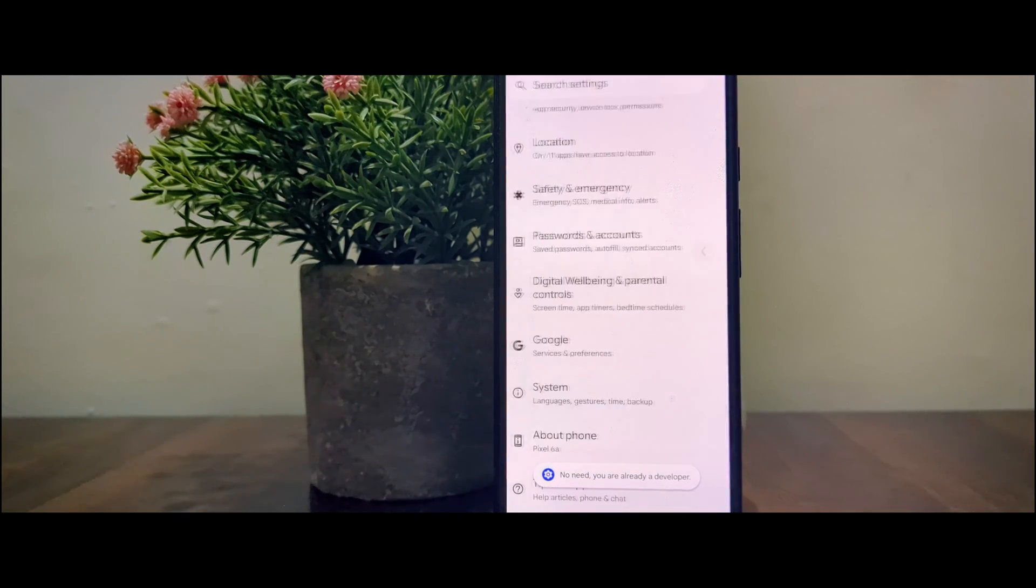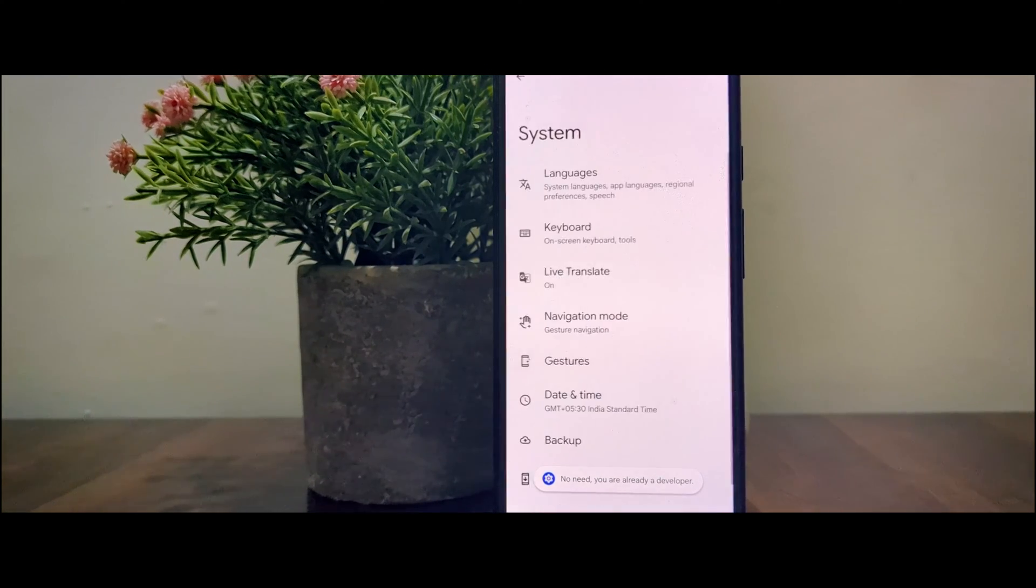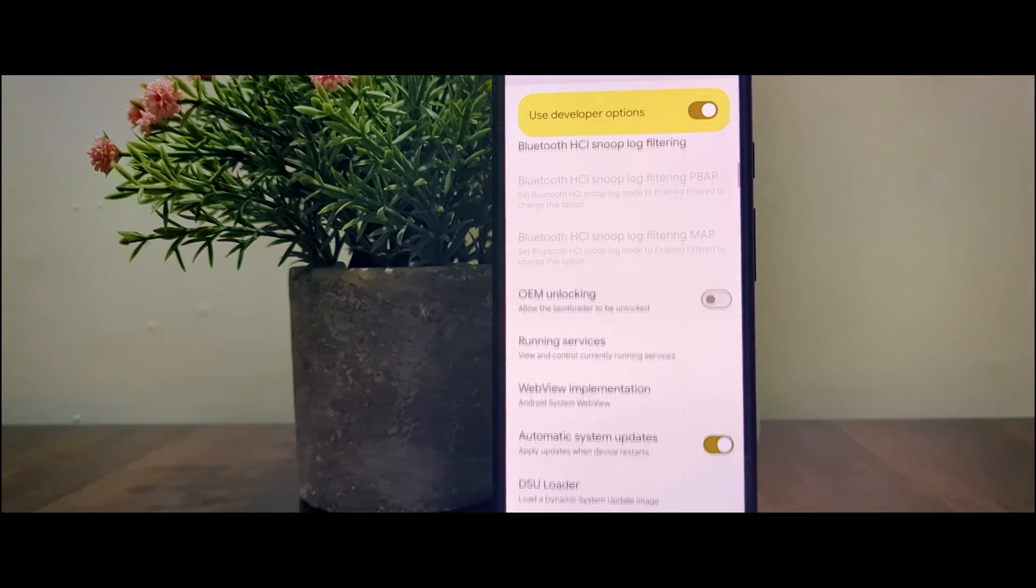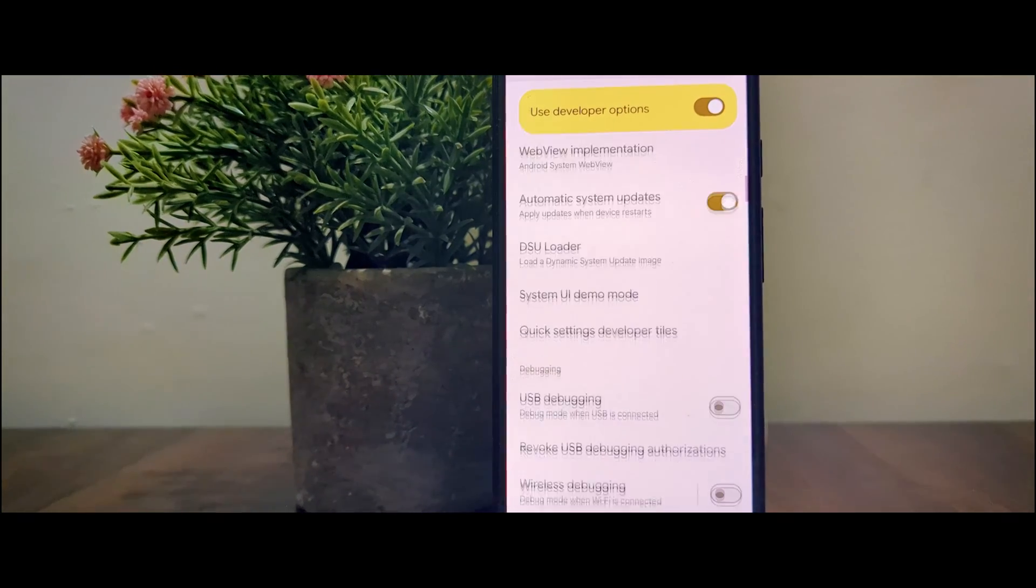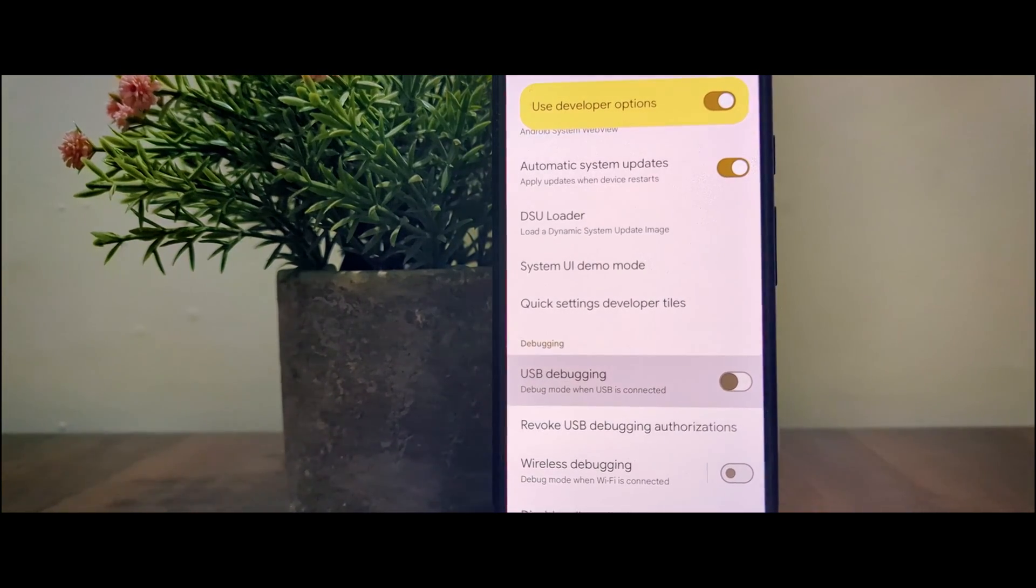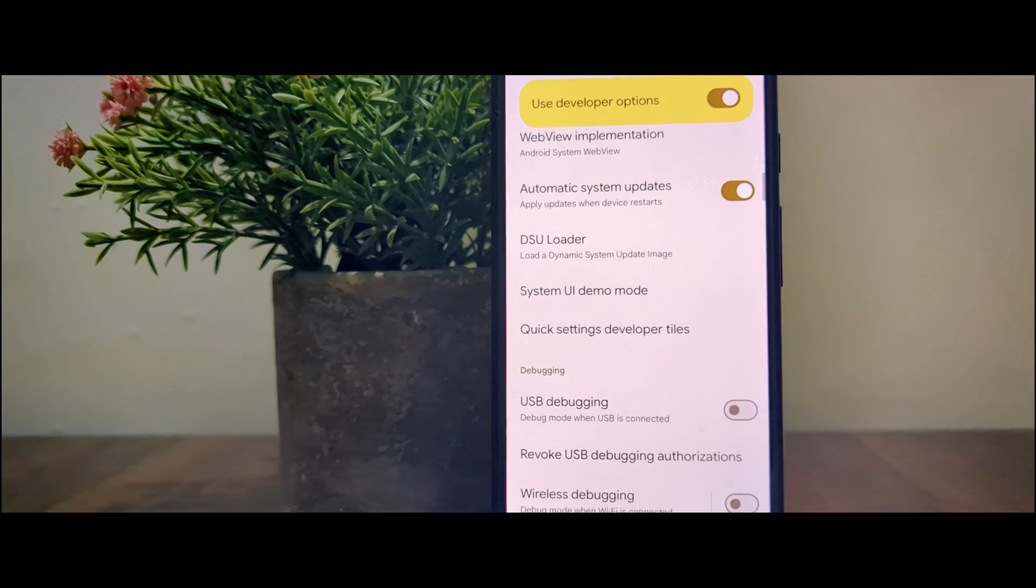Go back, go to System and you will find Developer Options. In Developer Options, find USB debugging and make sure that you enable it.